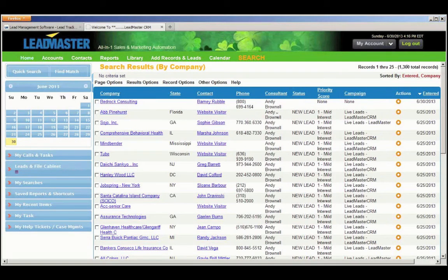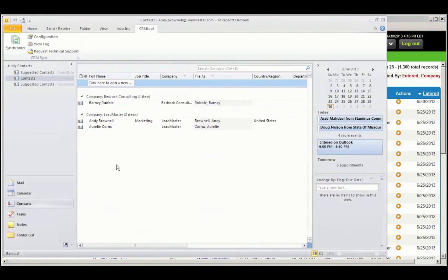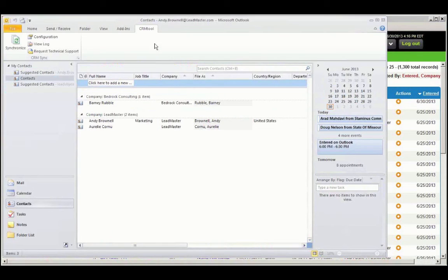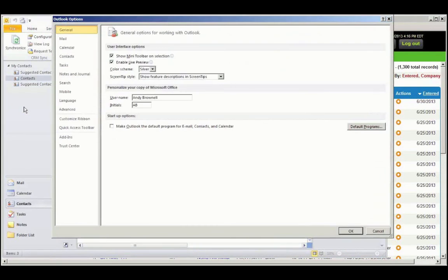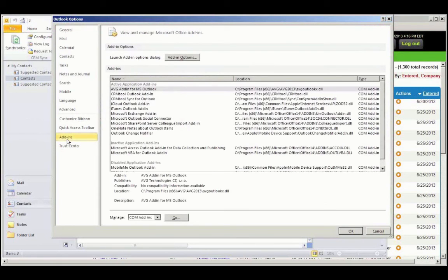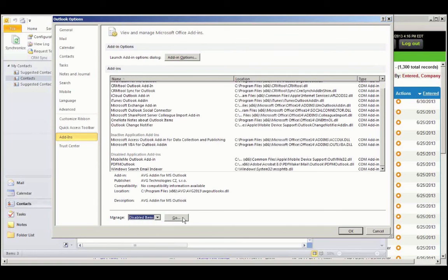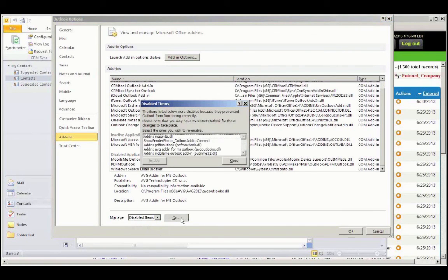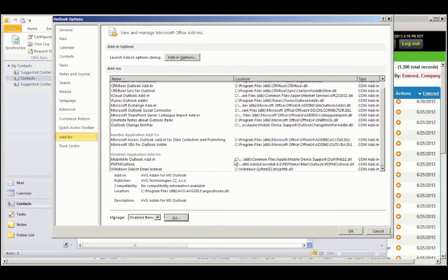Let's go back to Outlook for a moment for a couple of troubleshooting items. In the event that you do not see the CRM tool menu, go to File, go to Options, go to Add-ins, and here you will see your active add-ins. Go to Manage, click Disabled items, and click Go. Here are a list of disabled add-ins. If you see the CRM tool in this list, click on it, enable it, and then Restart Outlook.